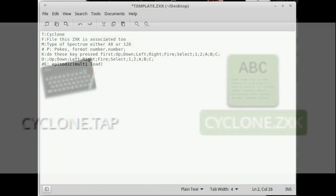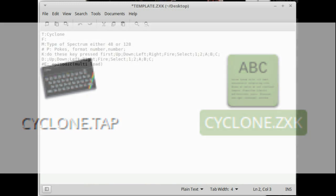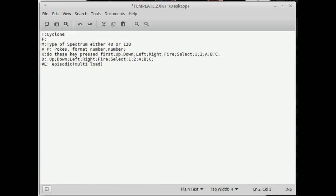The important thing is you must associate the title specifically with the file that's there — the tape file, the .TAP or the .Z80 file it's associated with. So in this case it would be the Cyclone file. I recommend keeping the names to a maximum of eight letters before the dot, followed by .TAP or .Z80, because those seem to work best.